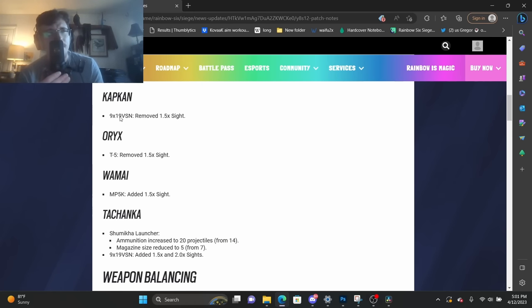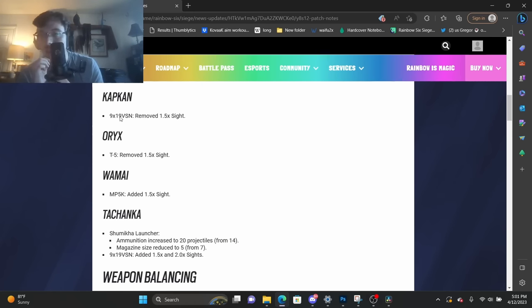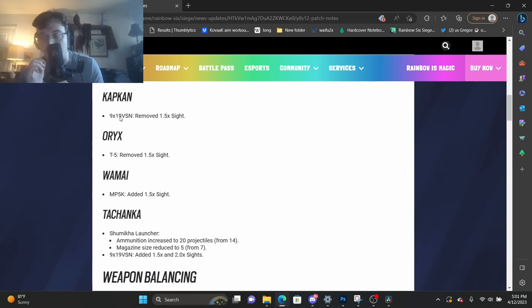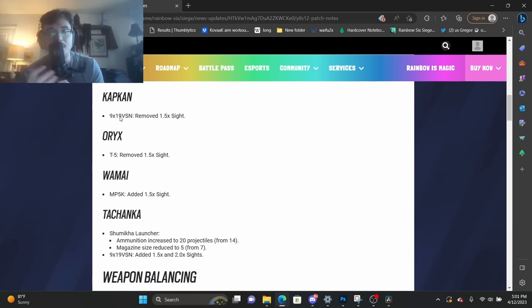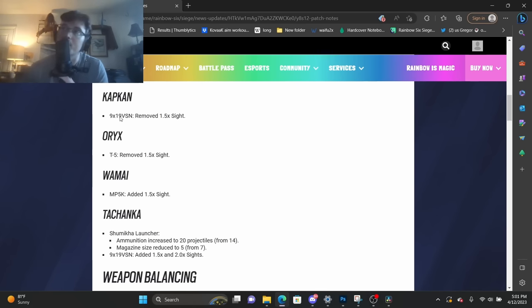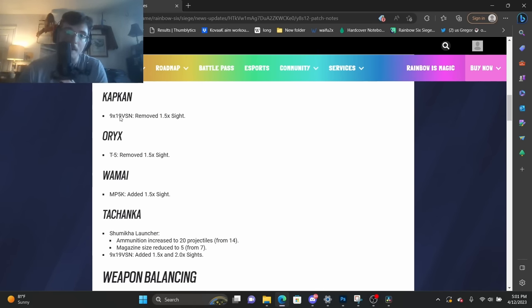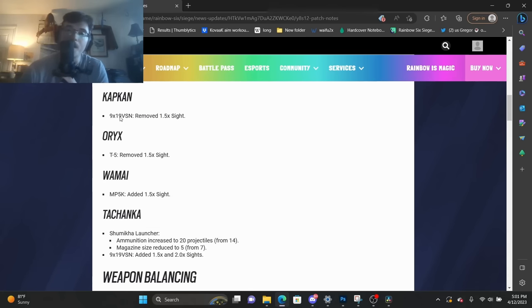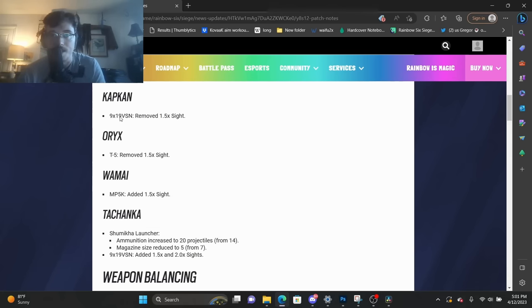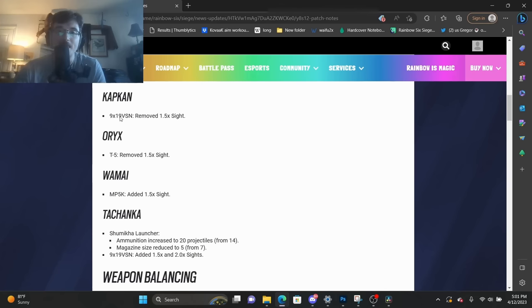I think any weapon in Siege is going to benefit from using this weapon sight. In fact, the 1.5 is so good that whenever it is available, I very rarely don't use it. Even if there's an option for the two times, when I'm on defense, I will forego the two times in favor of the 1.5. Why is this?